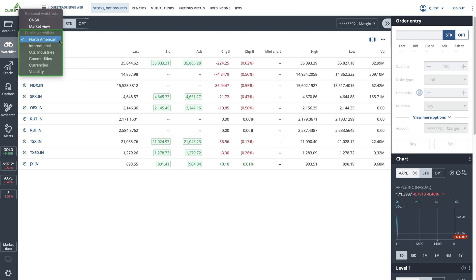You can also select one of your personal watchlists, which are customizable and can only be seen by you.